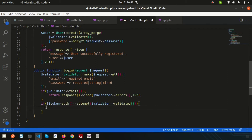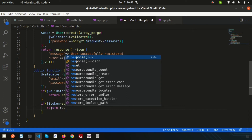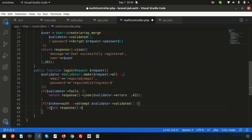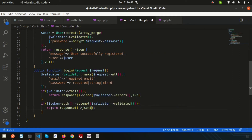If `auth()->attempt()` does not return a token — meaning authentication failed — then we return an unauthorized response. We return a JSON response with a message of 'Unauthorized' and a status code of 401.